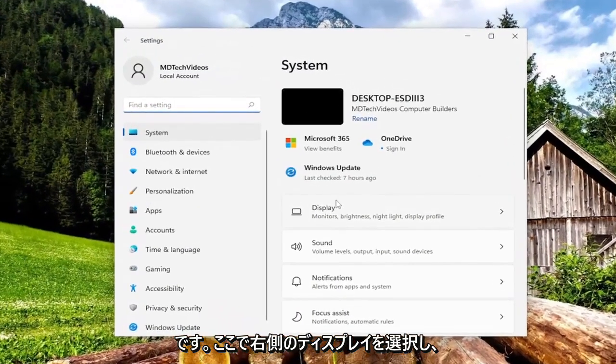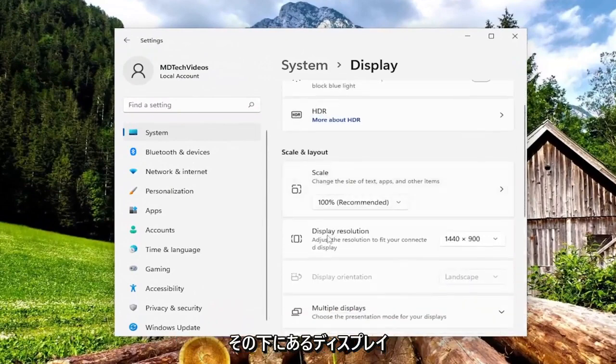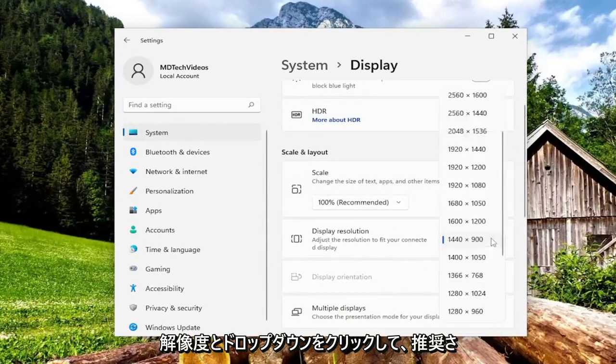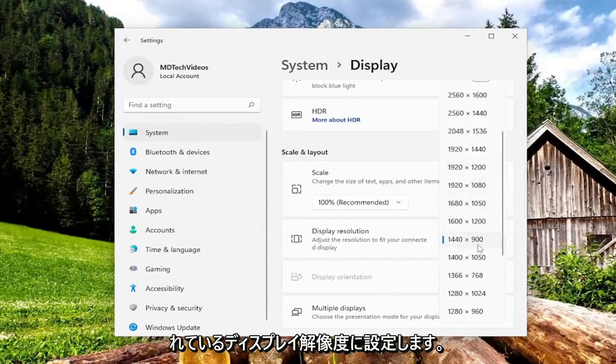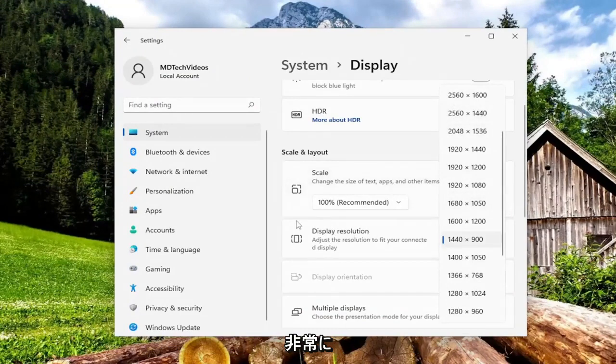Select display on the right side here and then underneath display resolution, click on the drop down, set it to whatever display resolution it is recommending and that's pretty much it.